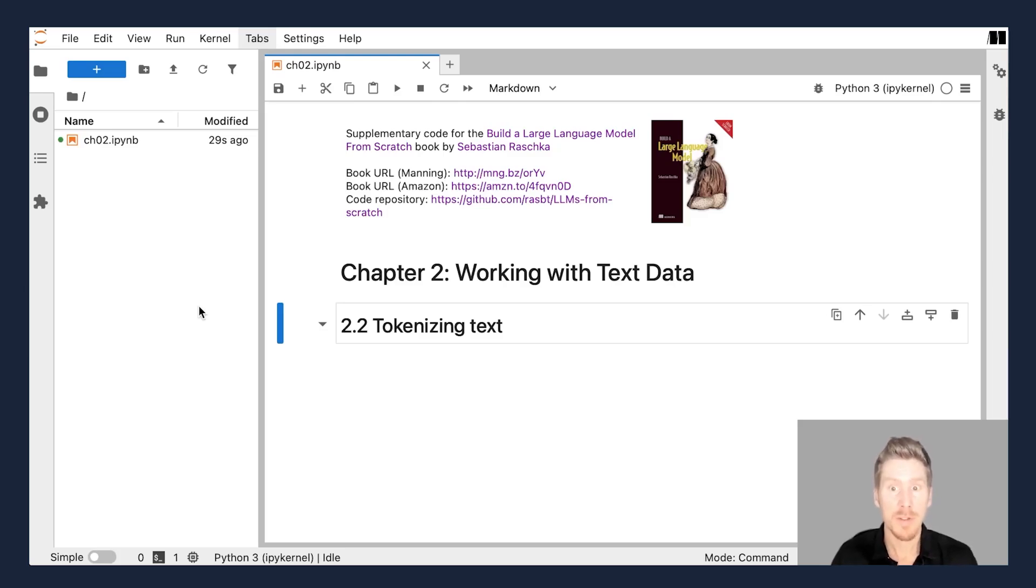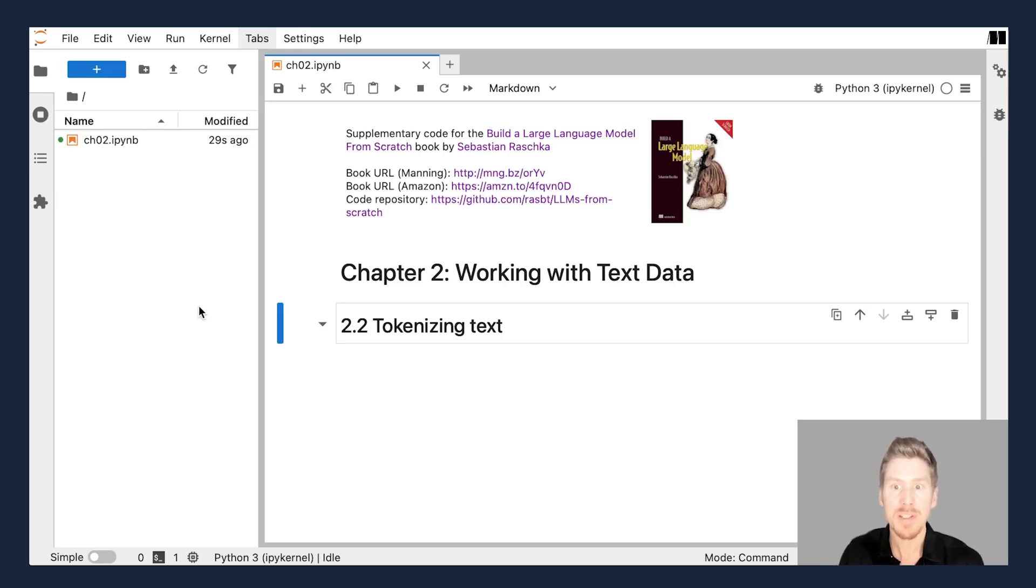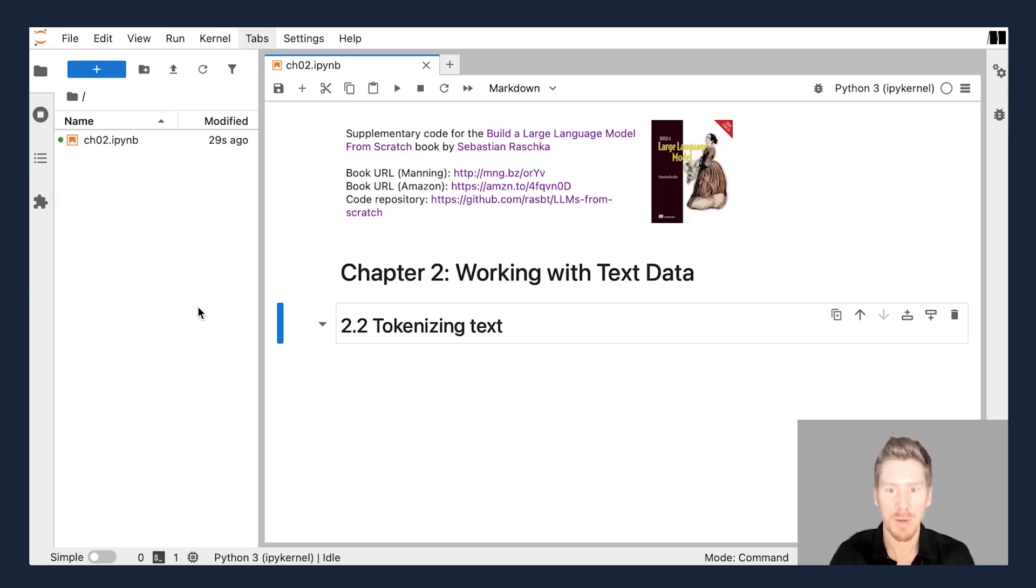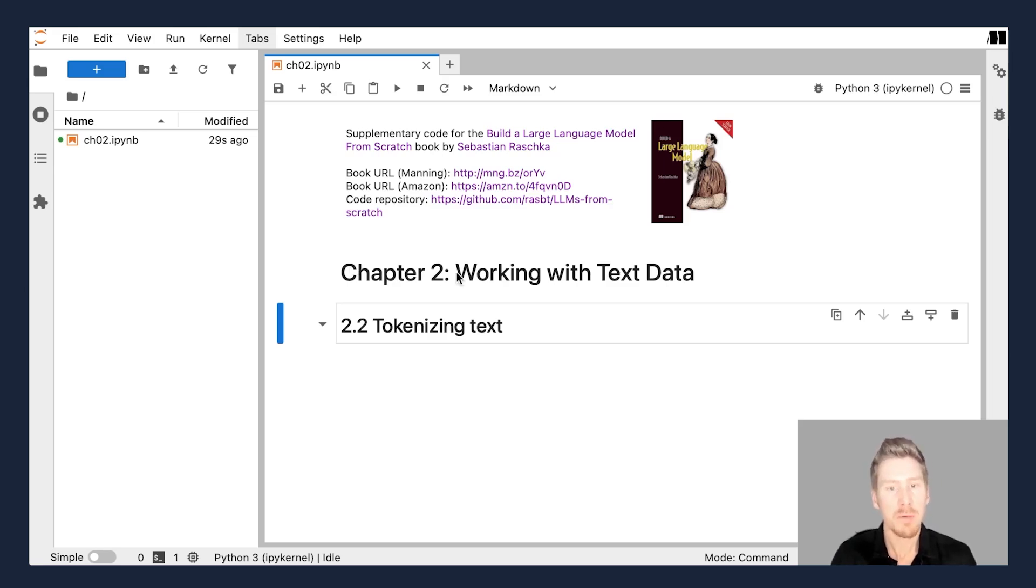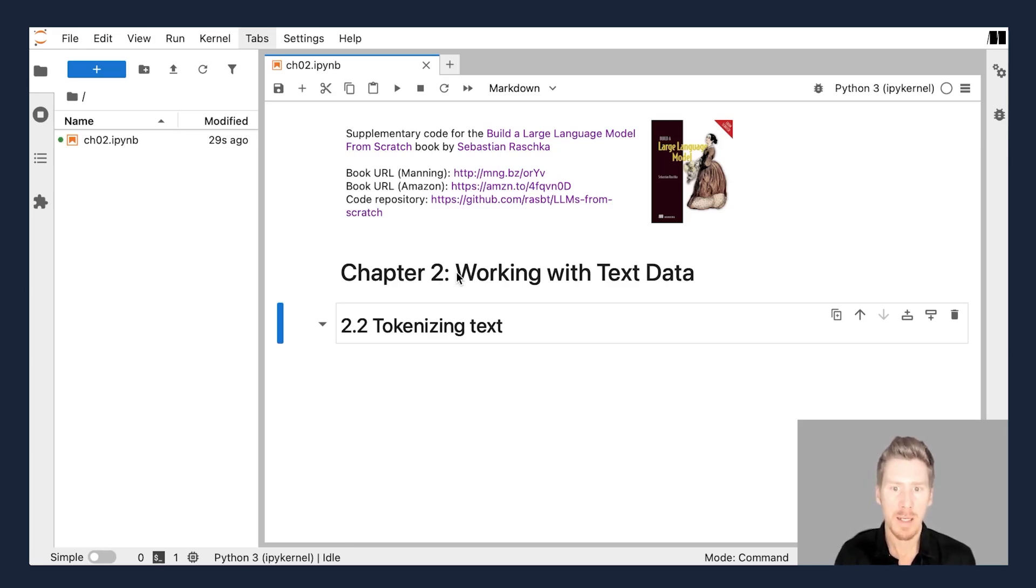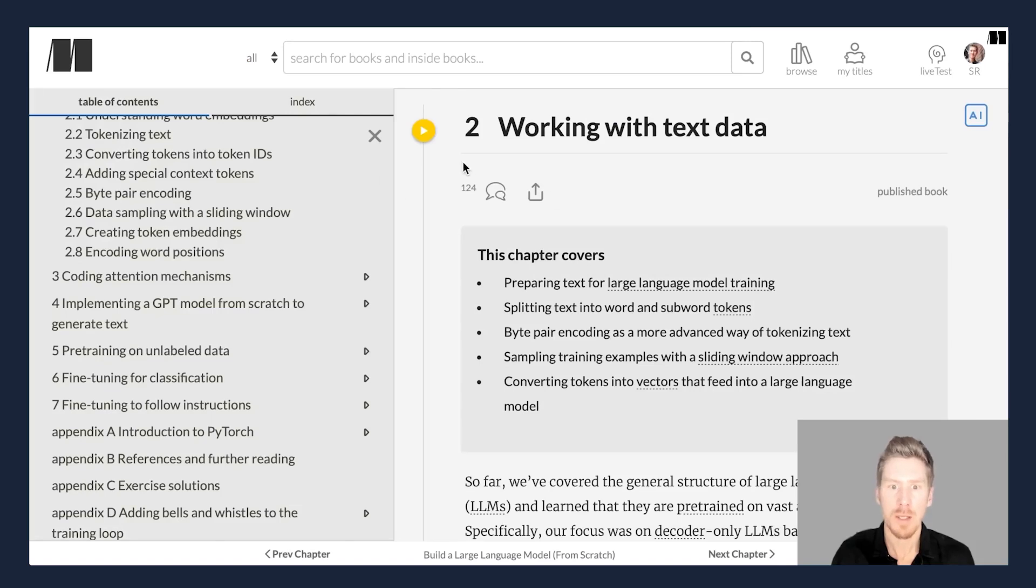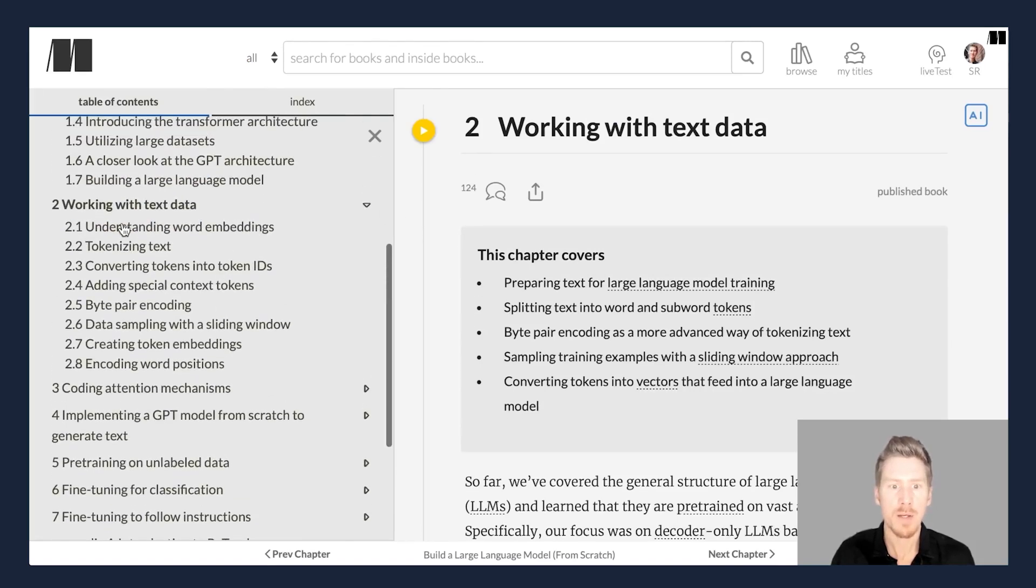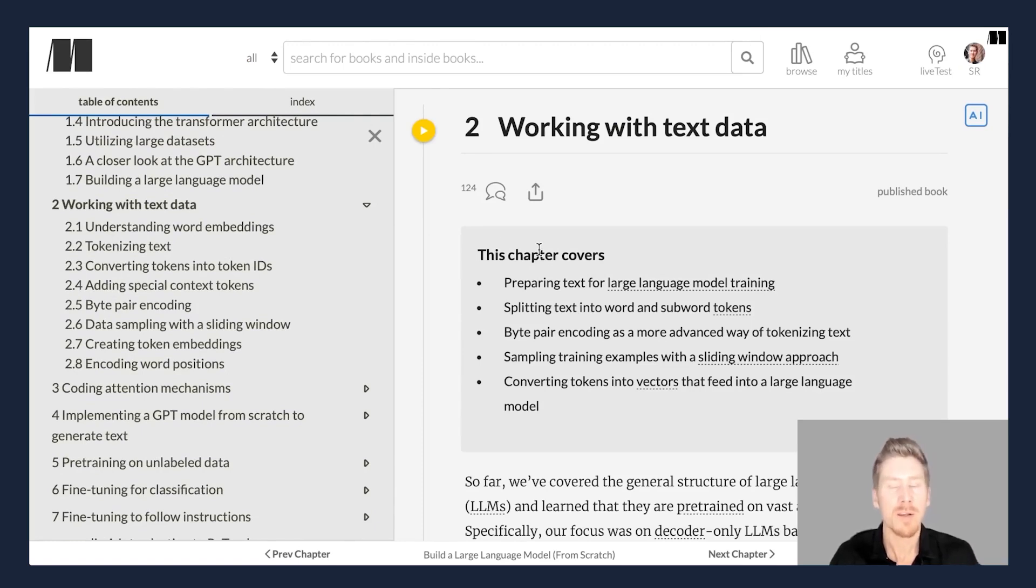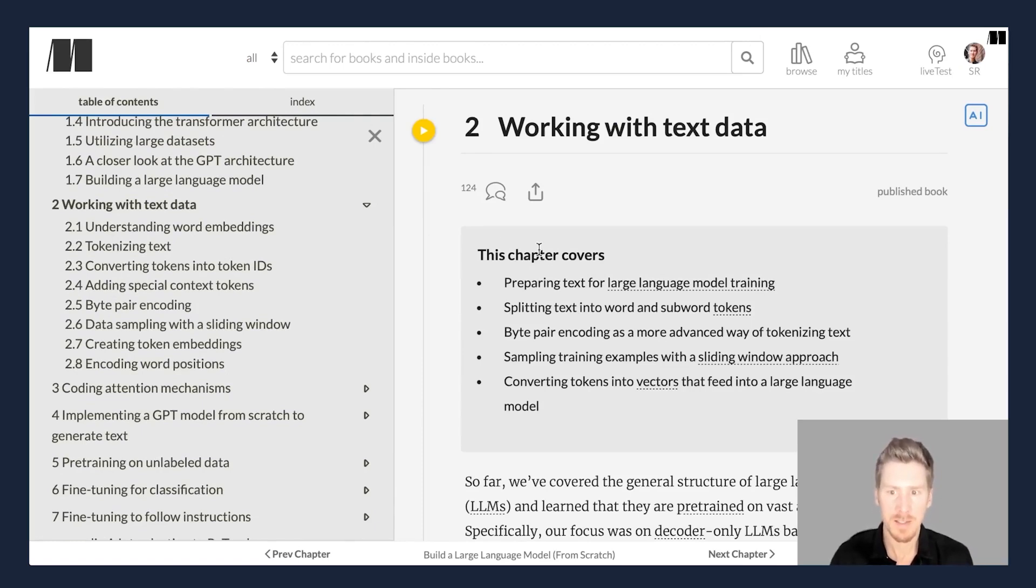Hi and welcome back everyone to the supplementary coding along video series for the build a large language model from scratch book. Here we are now going to talk about chapter two, working with text data, which means essentially that we are going to prepare the data that we are going to use to train the LLM.